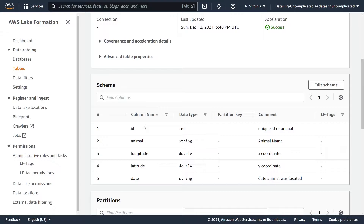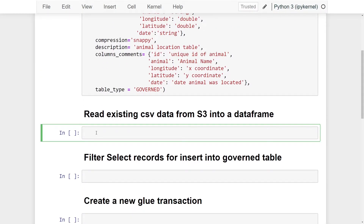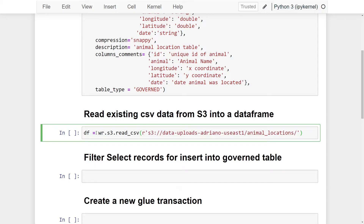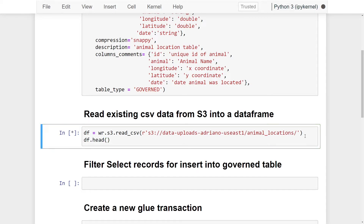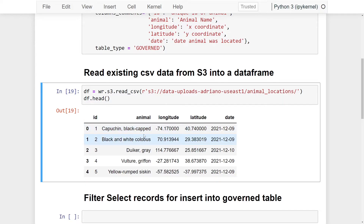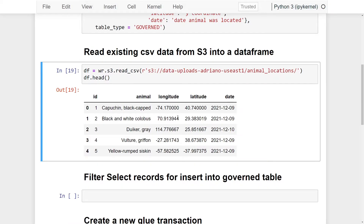As mentioned, this data already exists as a CSV in S3. We're going to use Data Wrangler to read it into our Jupyter notebook so we can write it as a governed table. I'll define a variable `df` for data frame and use `wr.s3.read_csv()`, passing in the full S3 path. Using `df.head()`, we can confirm the data looks as expected — we see id, animal, longitude, latitude, and date.